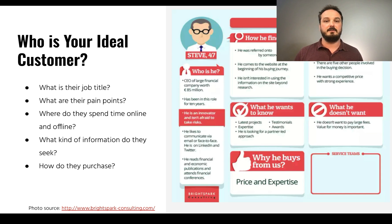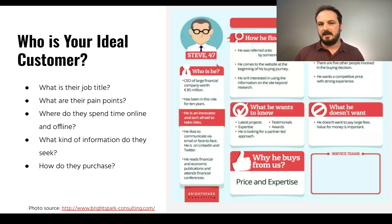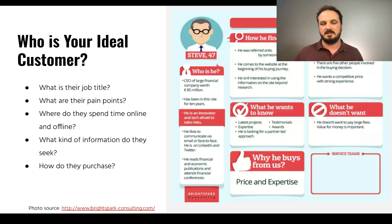You should have three to five ideal target audience personas because what speaks to me may not speak to somebody else. I may have different interests, I may make purchasing decisions differently. So you want to try to have as many of these as you can so that you can speak to each type of person.